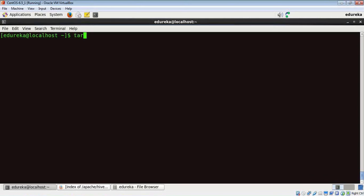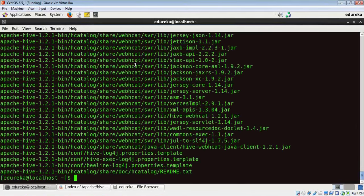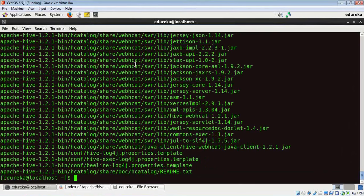The command is tar hyphen xvf and the file name. Now that my package is untarred, we need to follow three steps to set up Hive.